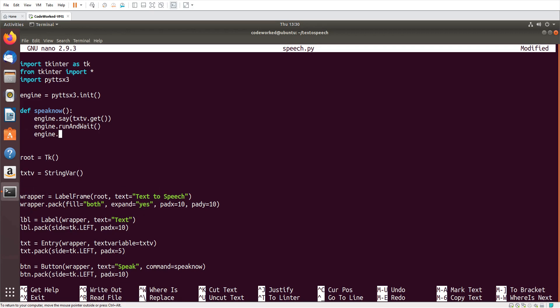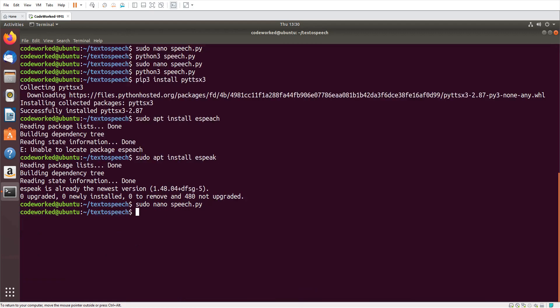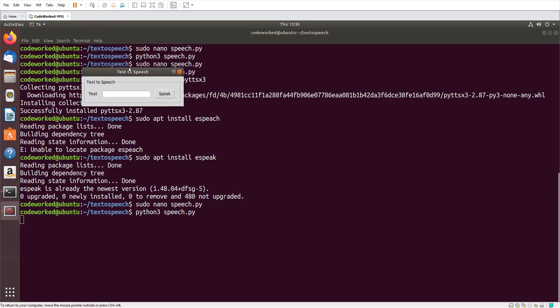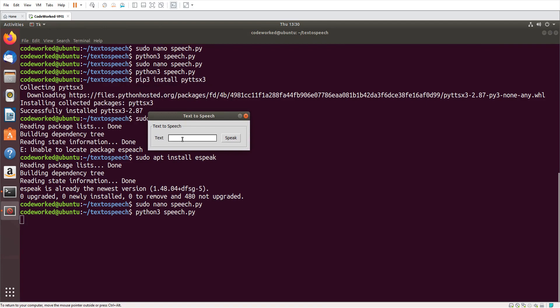Now let's save it and run the program: python3 speech.py. Let me wear my headphone. Now whatever I write here, like 'hello world'...